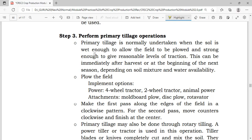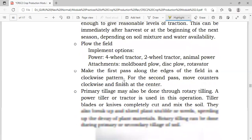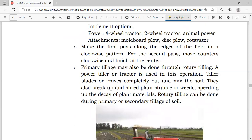After that, we will be plowing the field. Make the first pass along the edges of the field in a clockwise pattern. For the second pass, move counterclockwise and finish at the center.